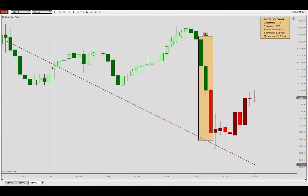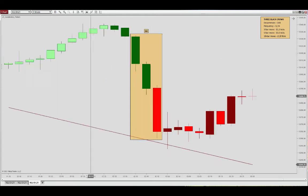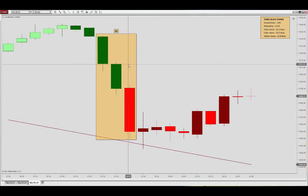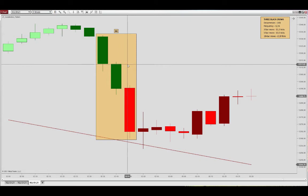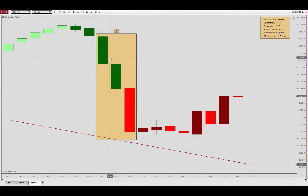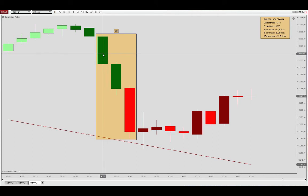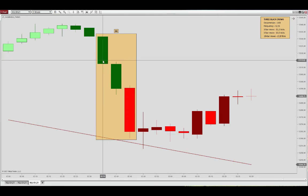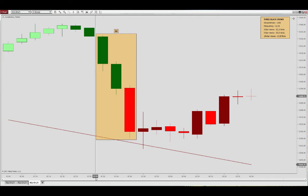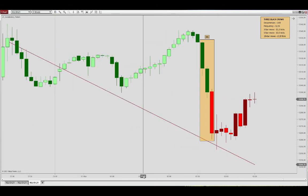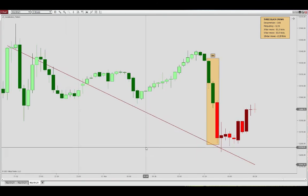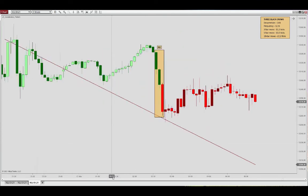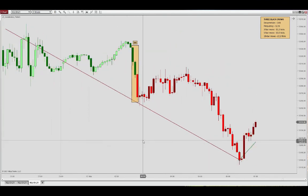And also if we have a closer look at this second candle, we see the one tick rule at play. It's actually opening one tick below the close of the first bar, and so that is what I meant by this one tick rule - that pattern is accepted.